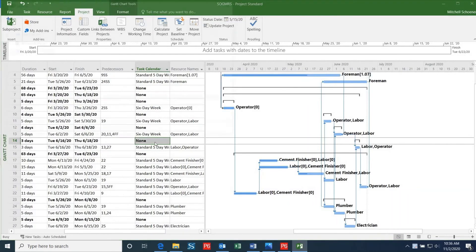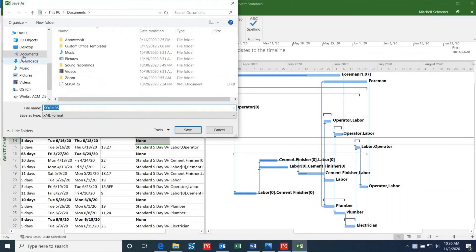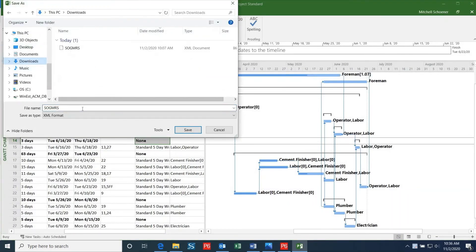This will bring up the dialog box where you can select where to save the file. So I'll save it in the Downloads folder again, but this time I'll change the file name to distinguish it from the schedule we exported from P6.